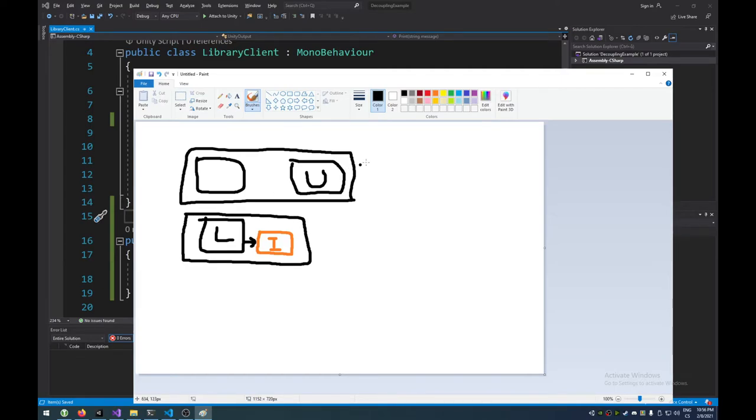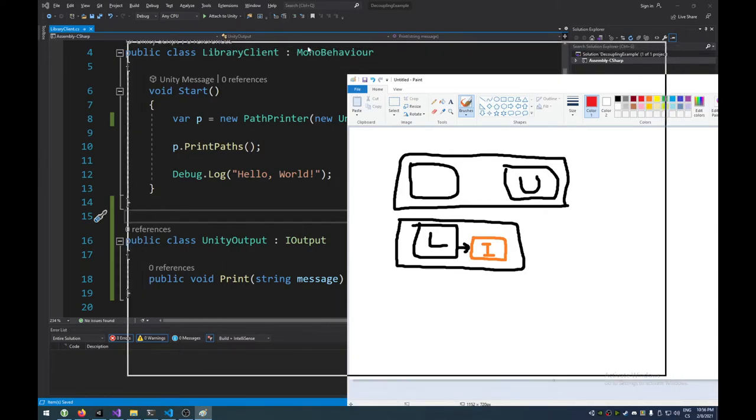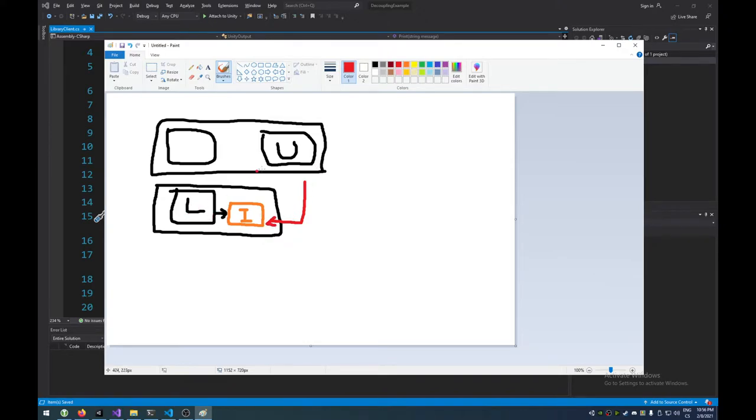And now, if Unity wants to call us, it has to make, it has to implement into its output class, it has to implement this interface. And if you notice, now the arrow goes from Unity to us. Before, it was us to Unity. Now, it's the other way around. And that's why it's a dependency inversion. That's what the principle is called.